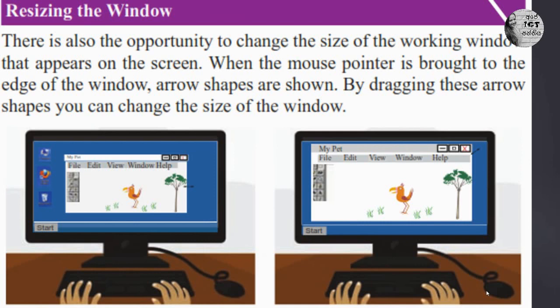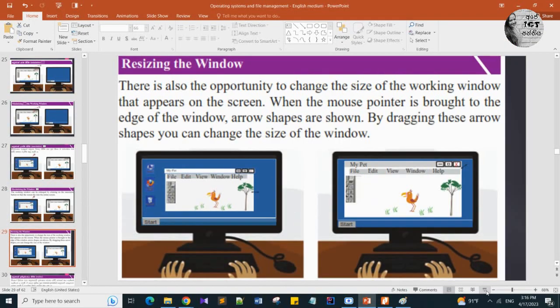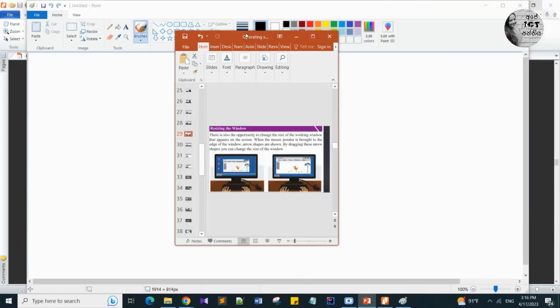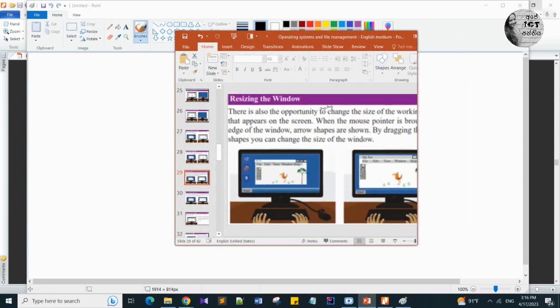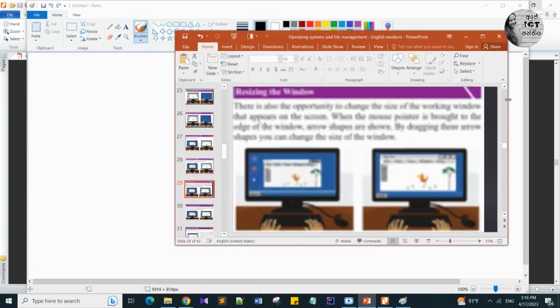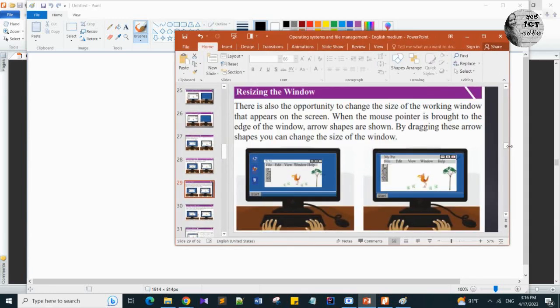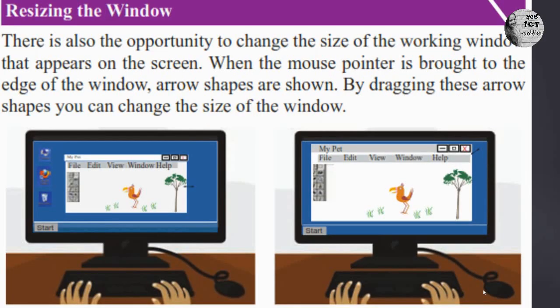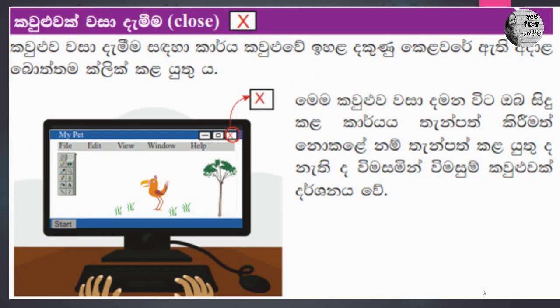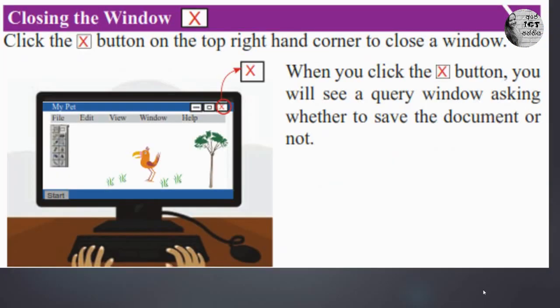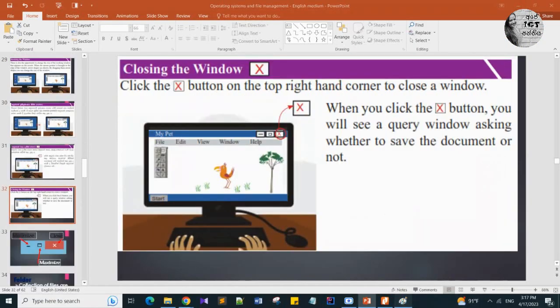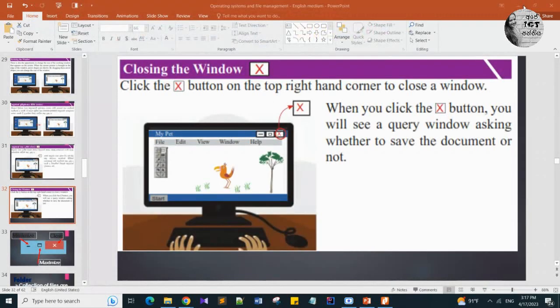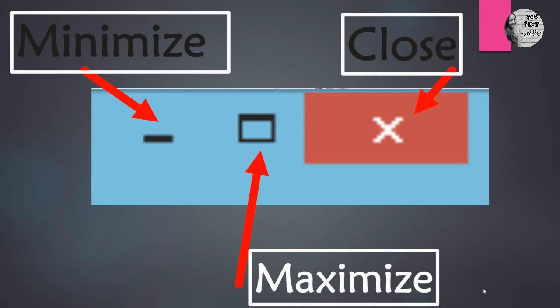You can resize. How can you resize? Here you can see arrow. By using this arrow, you can resize this working window. Then close the working window. I'm going to close this paint software. This red color close - you can close the window. Here - minimize, maximize, and close. Those are the tools in the working window.